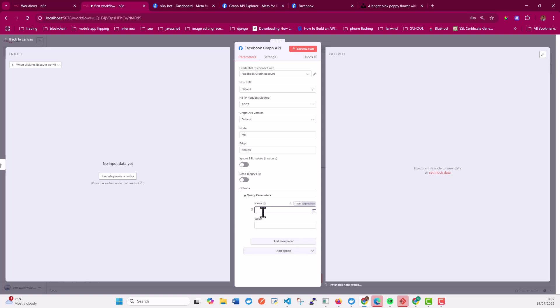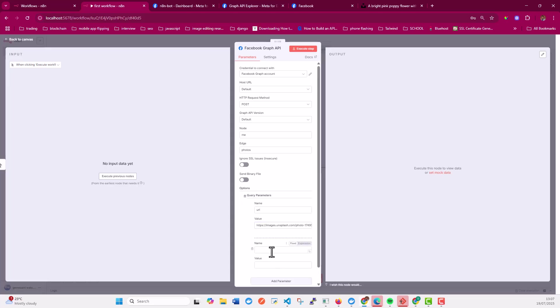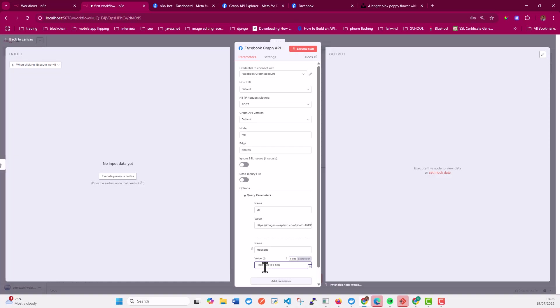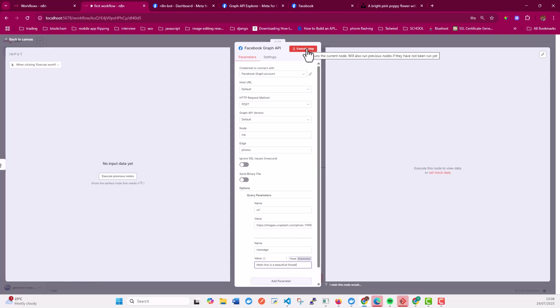And I'm going to call this URL. Paste the link, add another parameter. For this one, I'm going to call it message. The value is going to be hello. This is a beautiful flower. All right. That should work. And then I'm going to execute.